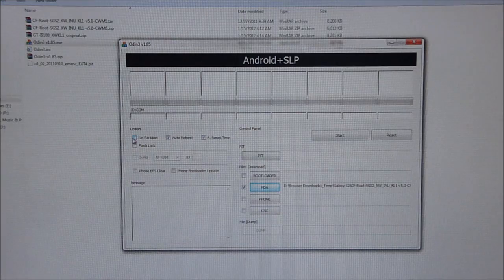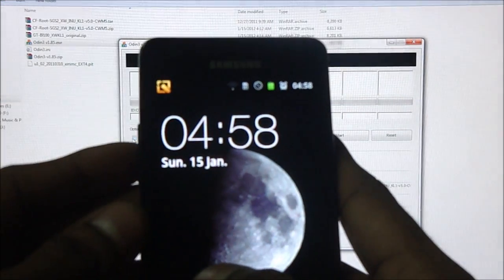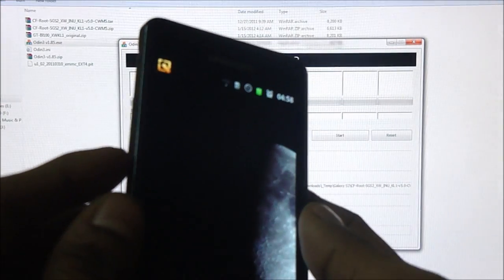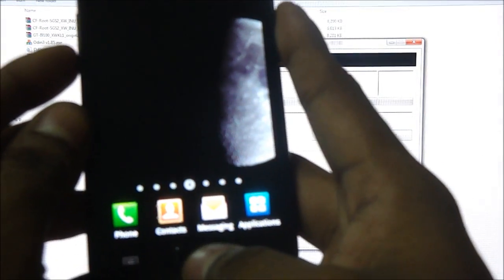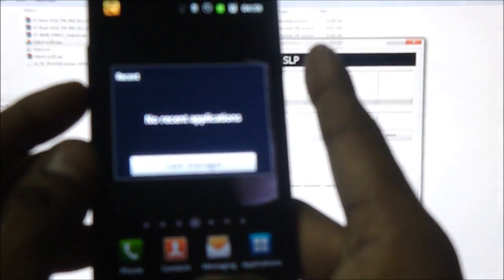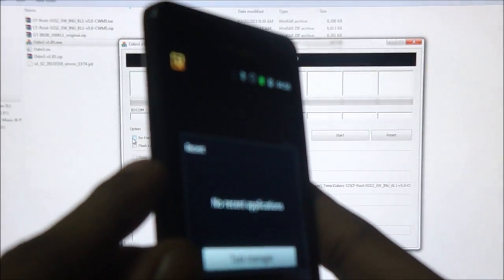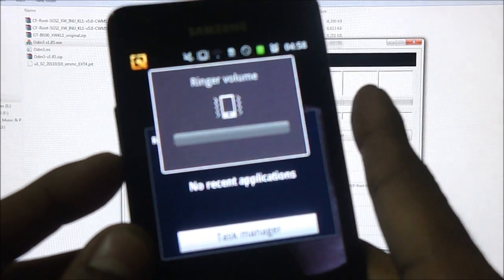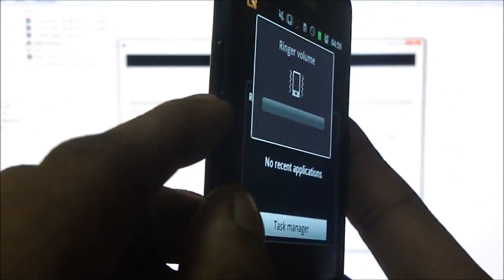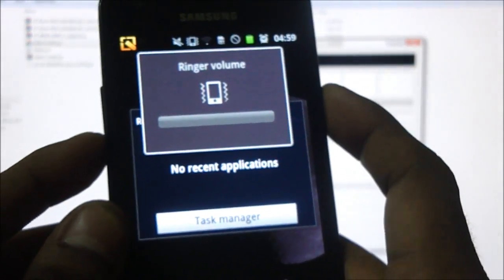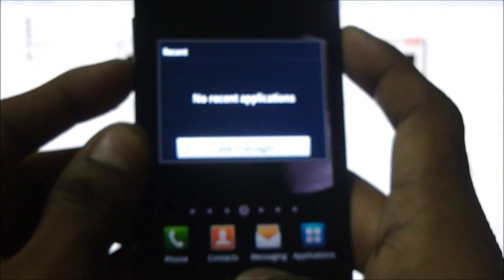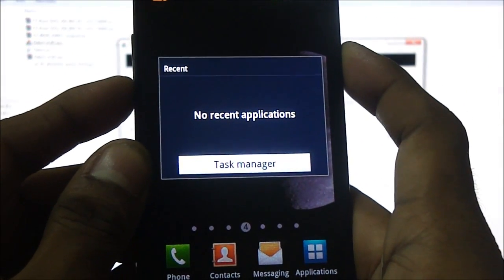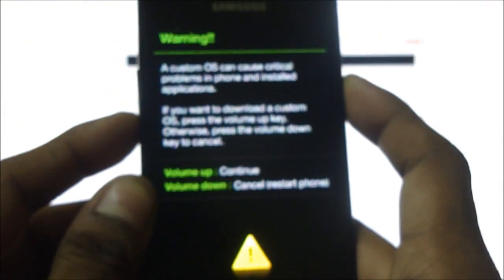Now we are going to put our phone into download mode. Make sure you press the home key and the down volume button. Make sure you hold the down volume button and not the up volume key. You have to press menu, down volume, and the power button. And hold them.